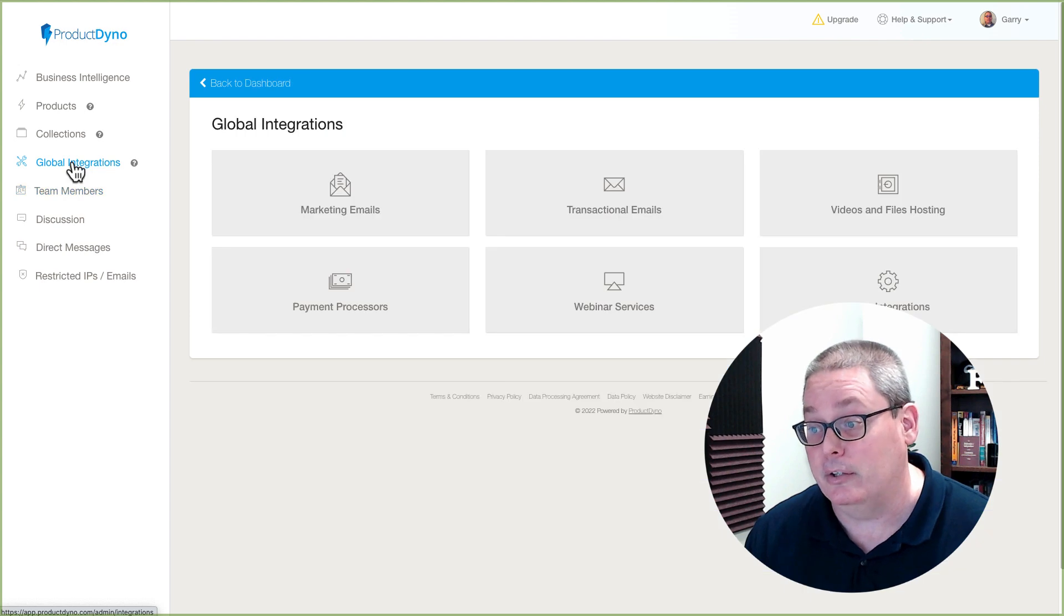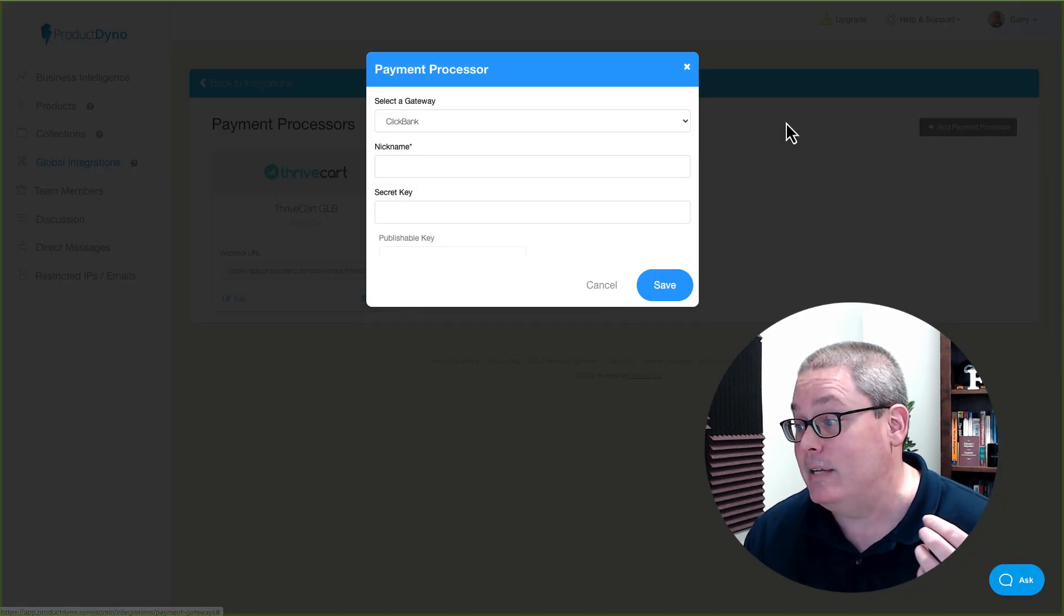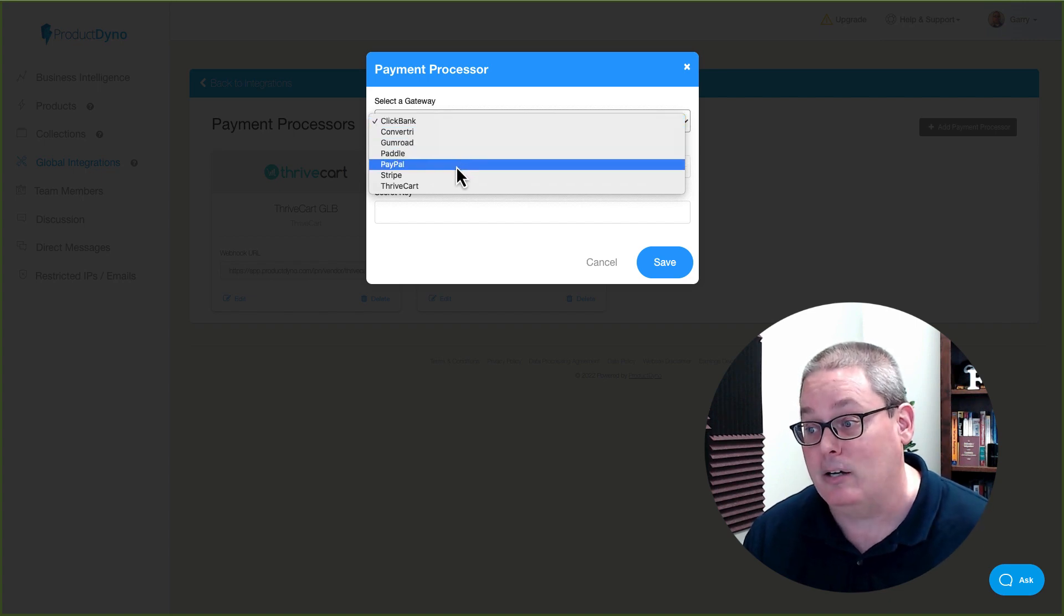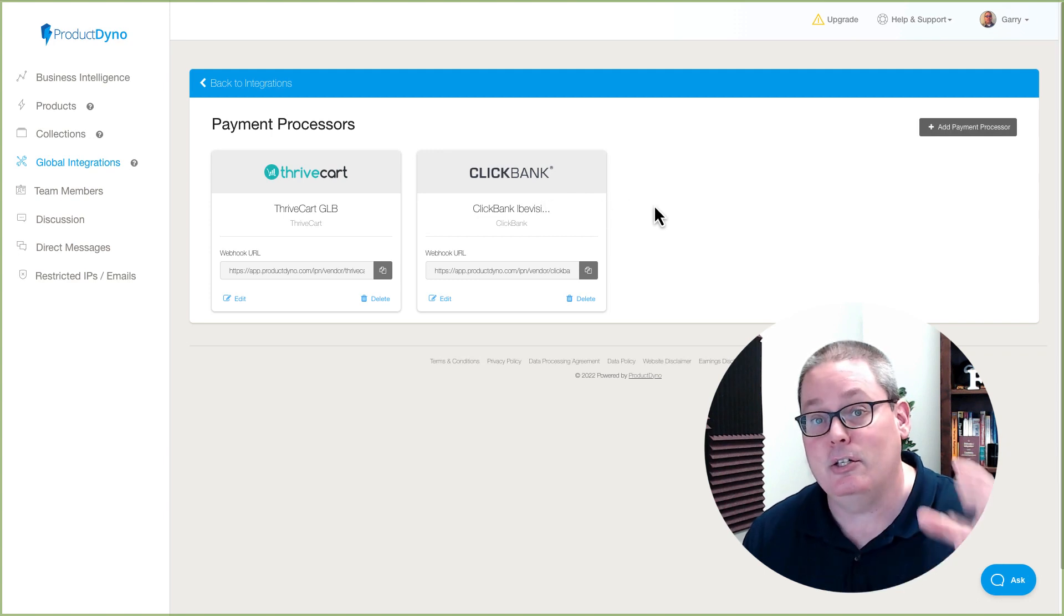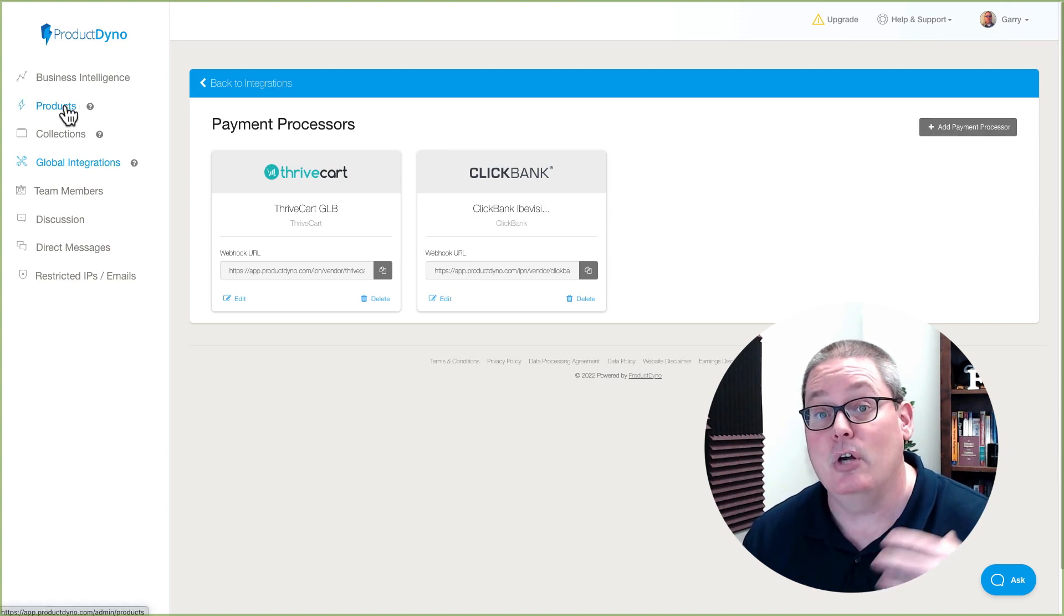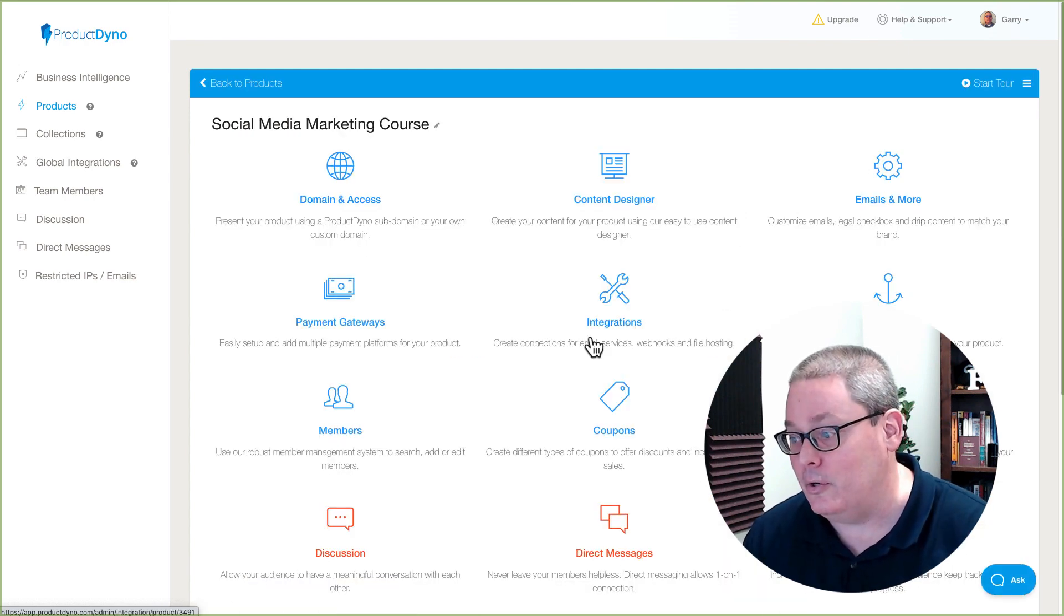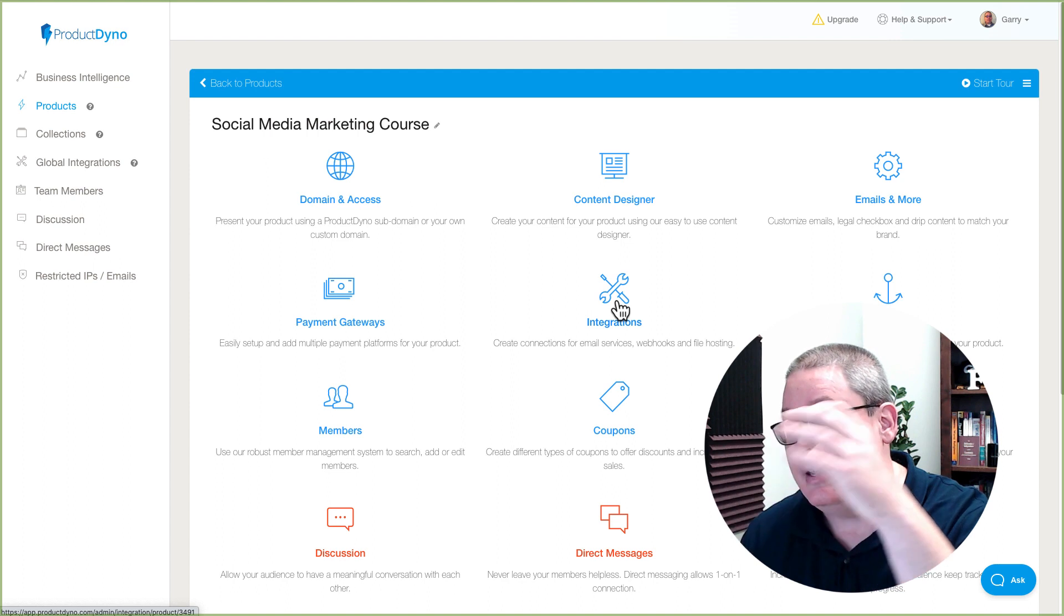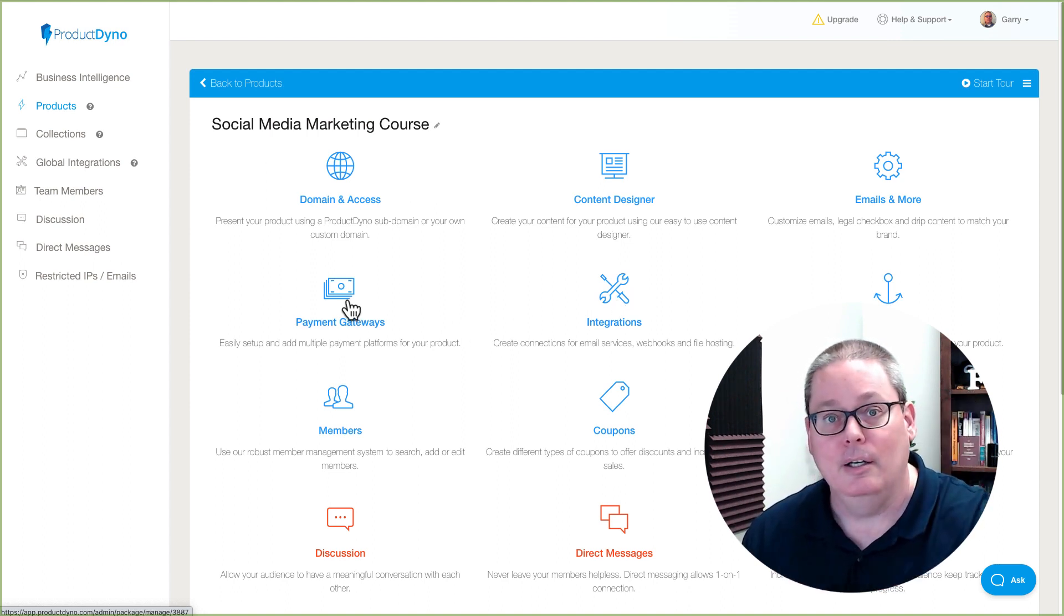If you go back to global integrations and you look here at the different payment processors, they have these integrated with ClickBank, Convertri, Gumroad, Paddle, PayPal, Stripe, Thrivecart. These are the ones that need external integration through things like webhooks versus if you go inside of the product and you actually set up your product, and you look at all the different things you can do here inside of the product to include the integrations with email services, webhooks, file hosting. Of course, that includes Zapier.